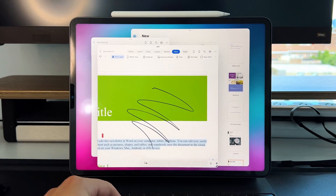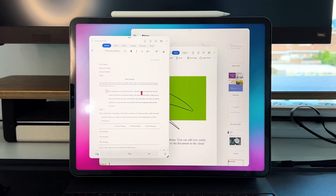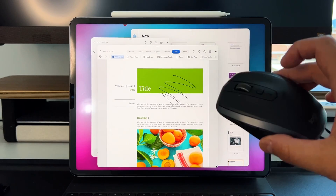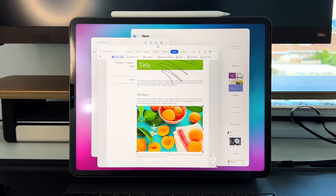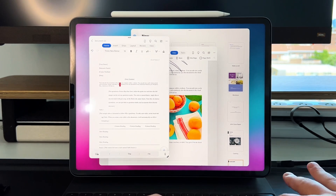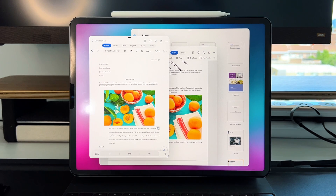Cross-document data manipulation does work — grab data, Control+C, go to another Word document, Control+V, and the data moves over. I'm also using the MX Anywhere 2S mouse — the scroll wheel works and right-click works. You can copy an image in one document and paste it into another. I like the direction iPadOS 16 is going. It's just a matter of not having to take 10 extra steps to do something that should take one.